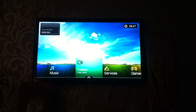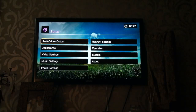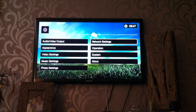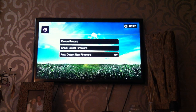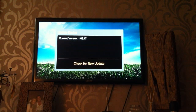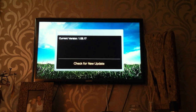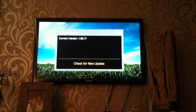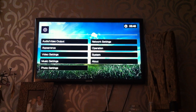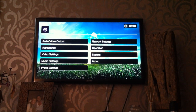I just wanted to go through that and show people what they needed to do. First of all, you need the latest firmware — check that you have version 1.08.17. If you haven't, you can do an upgrade.